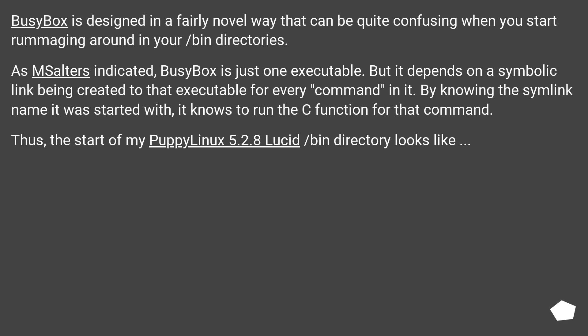Thus, the start of my Puppy Linux 5.2.8 Lucid /bin directory looks like...